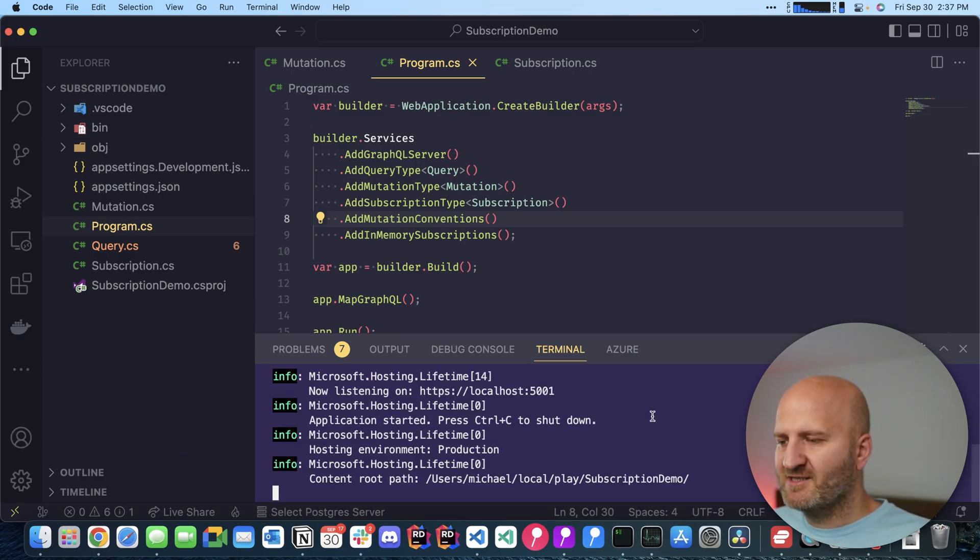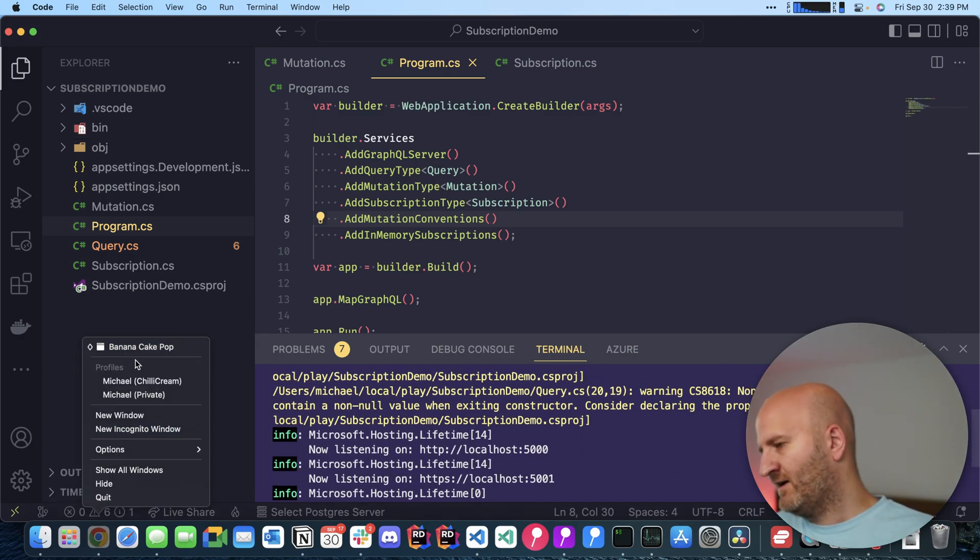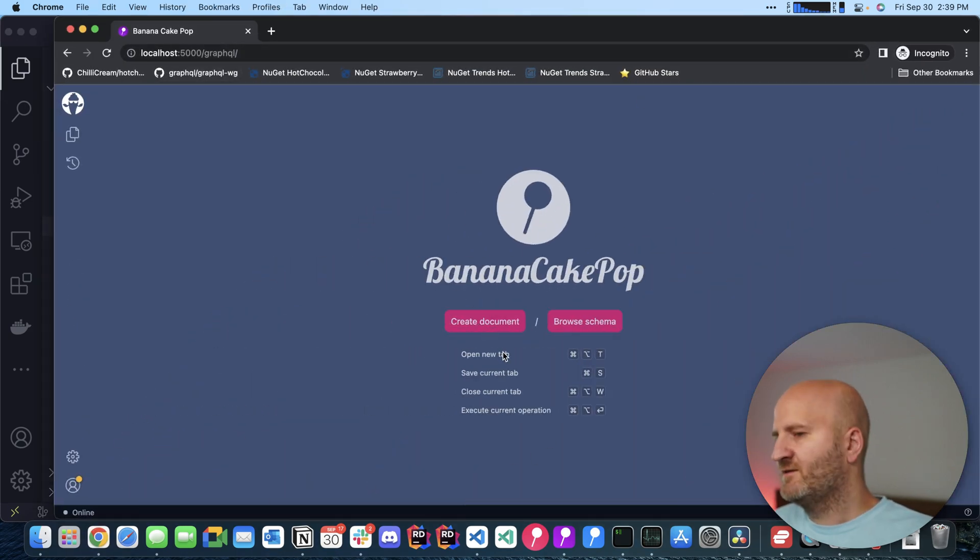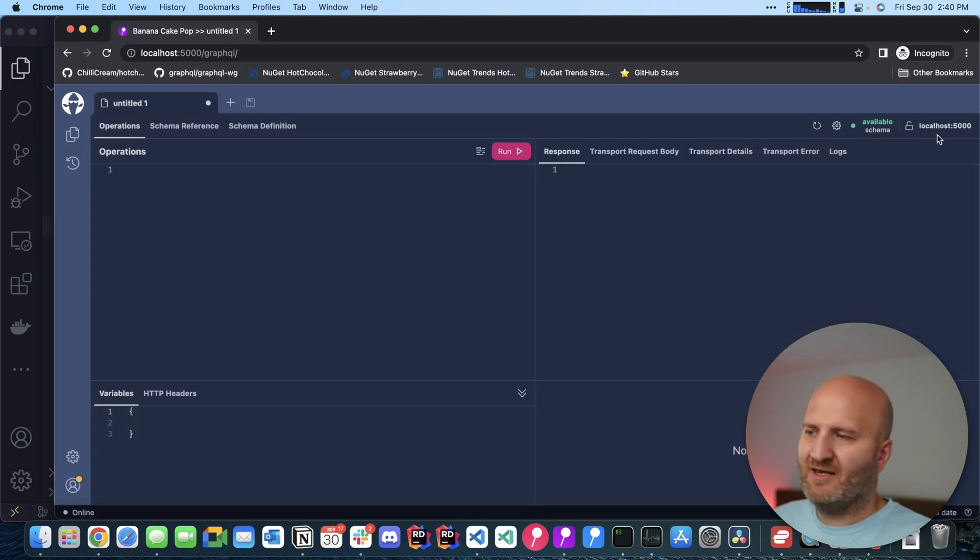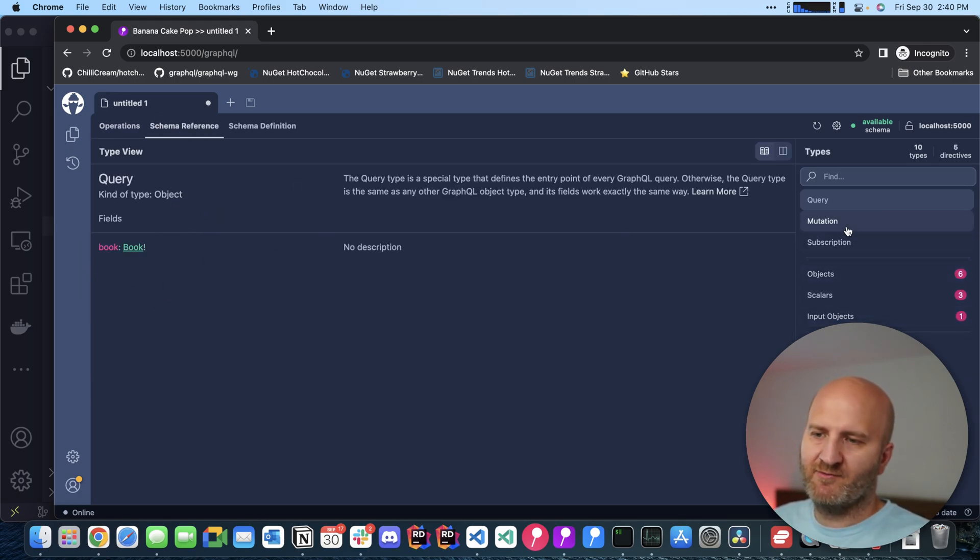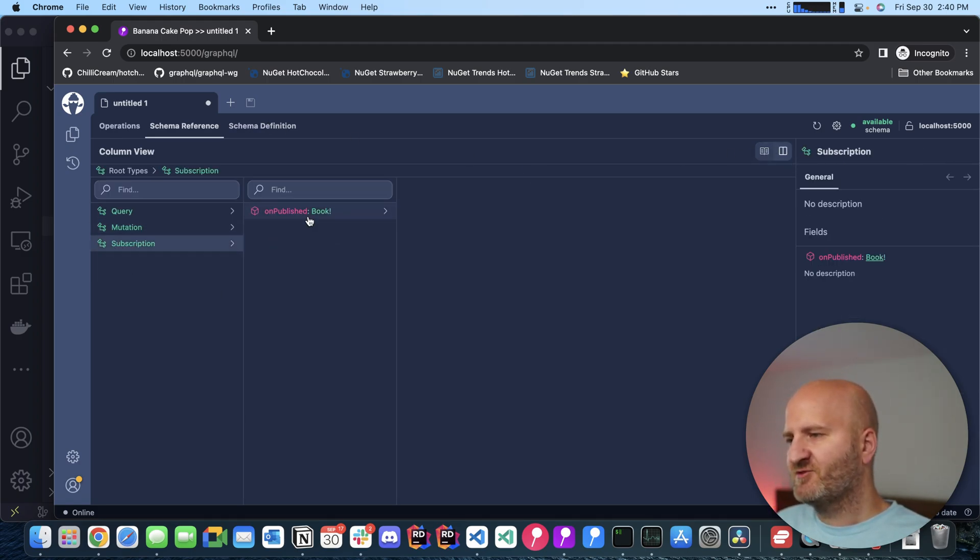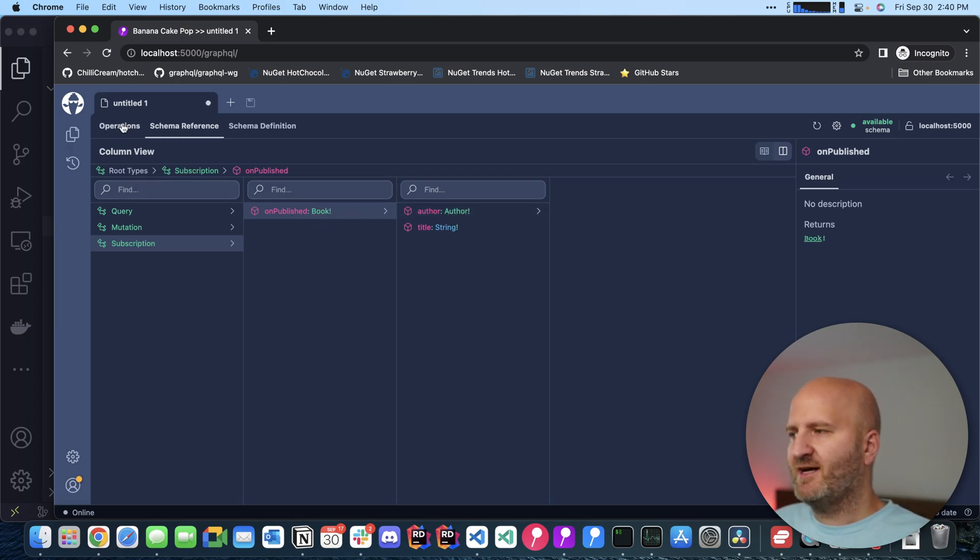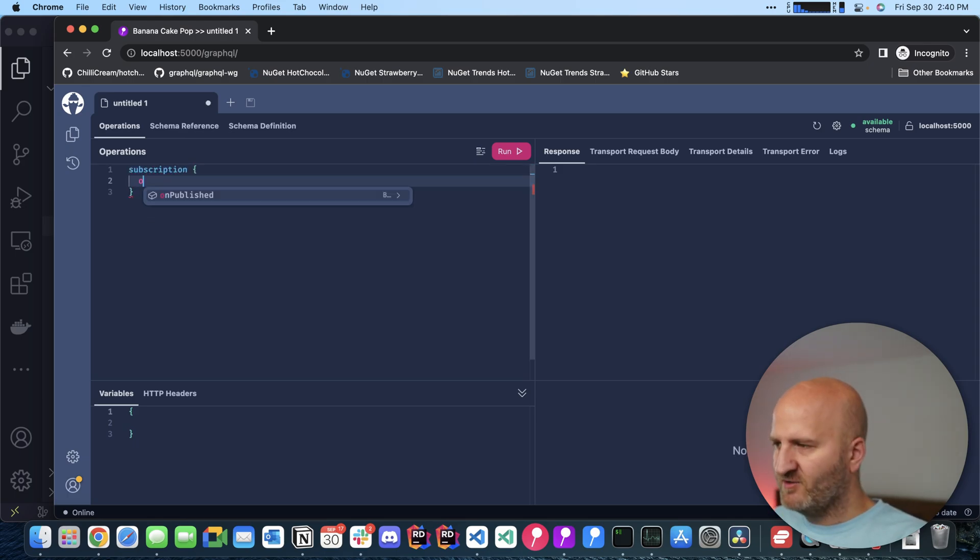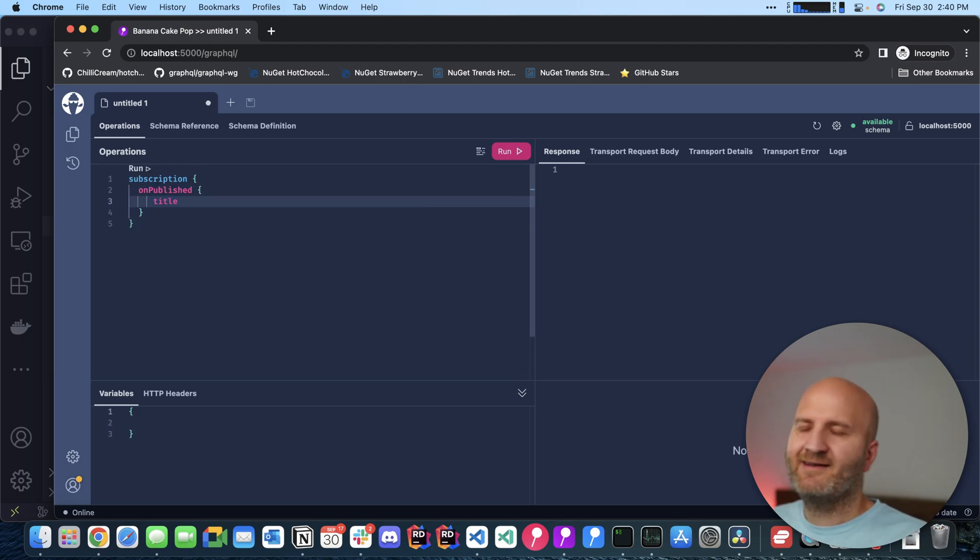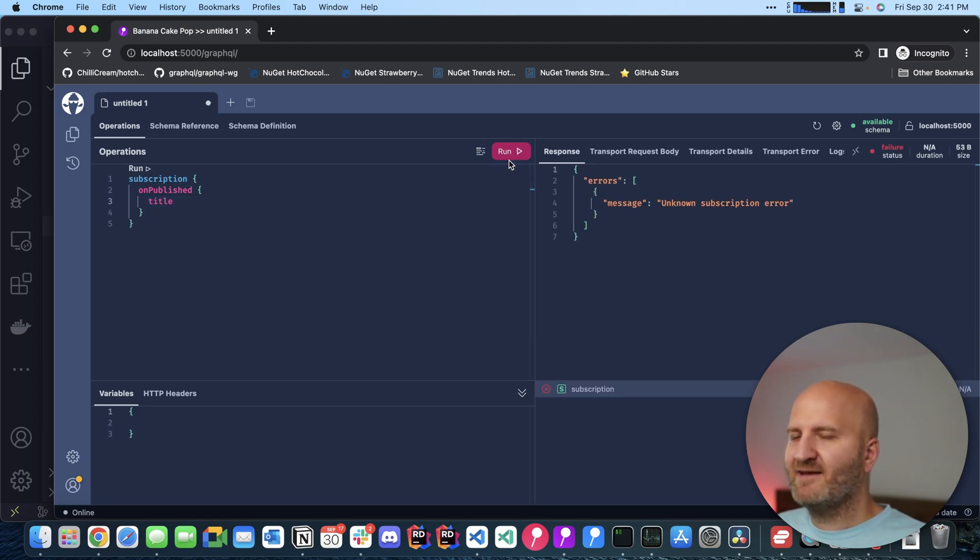I'm opening it. I have already prepared here a browser. This is Banana Cake Pop. We open a new tab and we are connected. We can see here that we have a query type, we also have mutation and subscriptions. Let's have a different view. Let's go in the column view here and you can see subscriptions. I can subscribe to that and then I receive this book here. Let's do that. So this is our first tab. In this tab, I will just write the subscription and then use the OnPublished field to get the title of the published book. Let's reformat that and then run it.